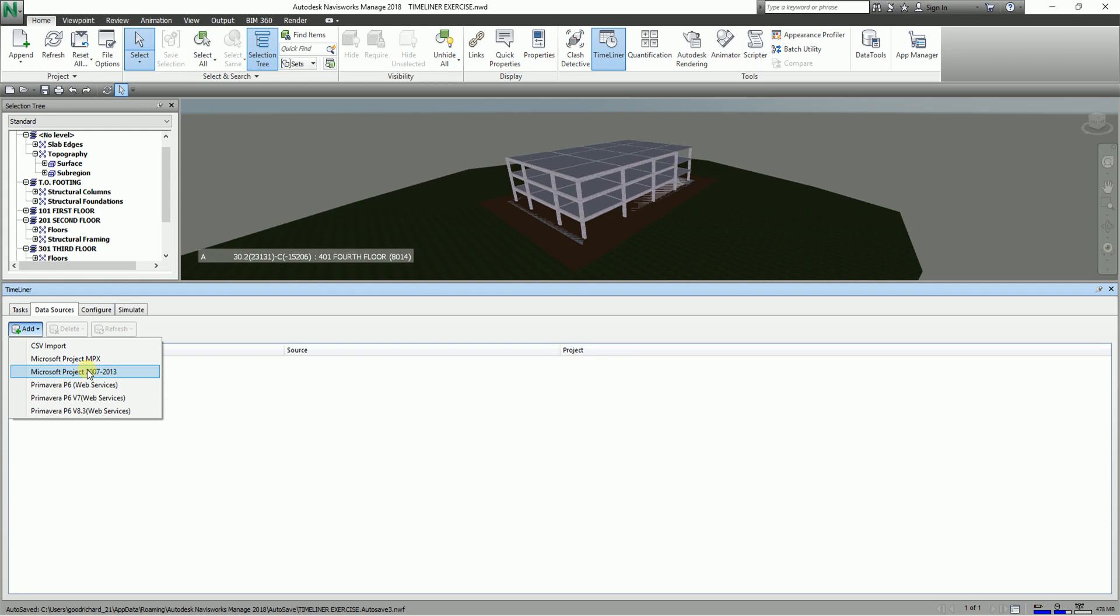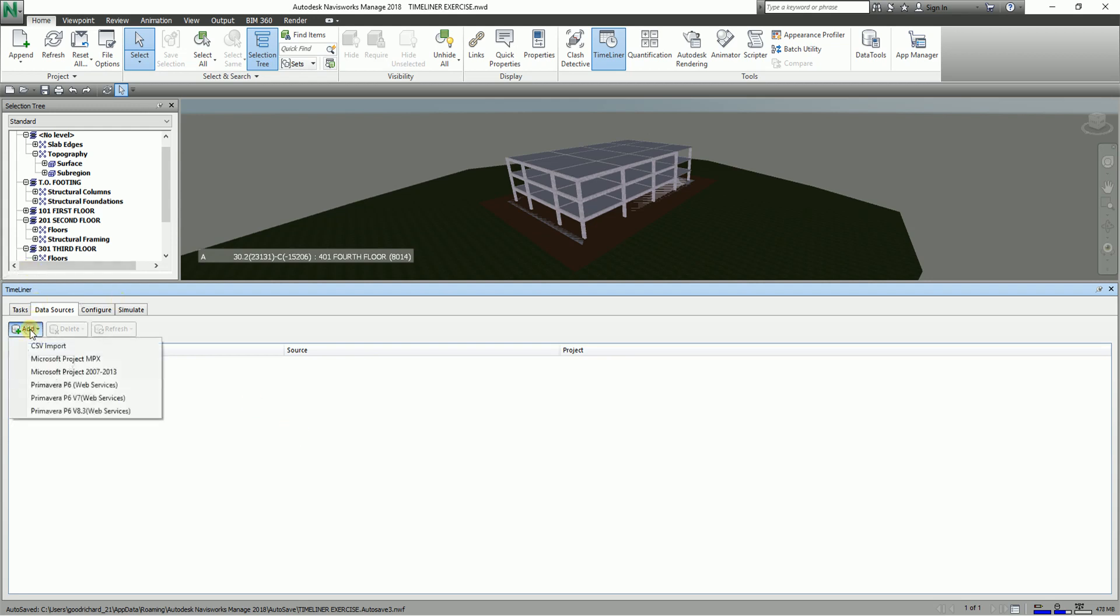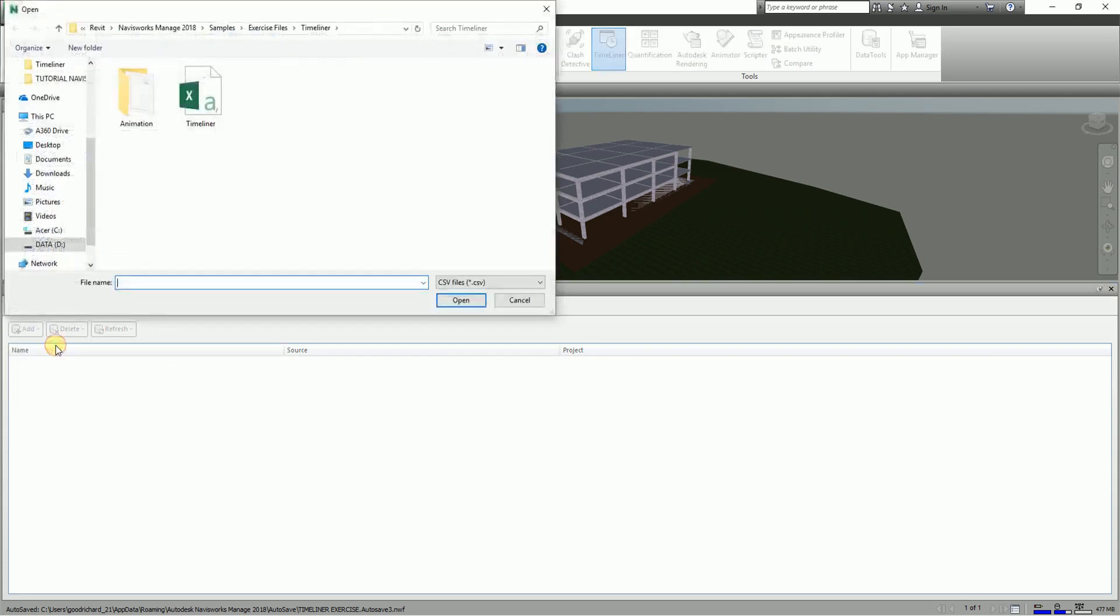So let's go ahead and start. I'm gonna go ahead and select here, I'll just import a CSV file. And then I'm gonna go ahead and select this one and then after that I'm going to select Open.